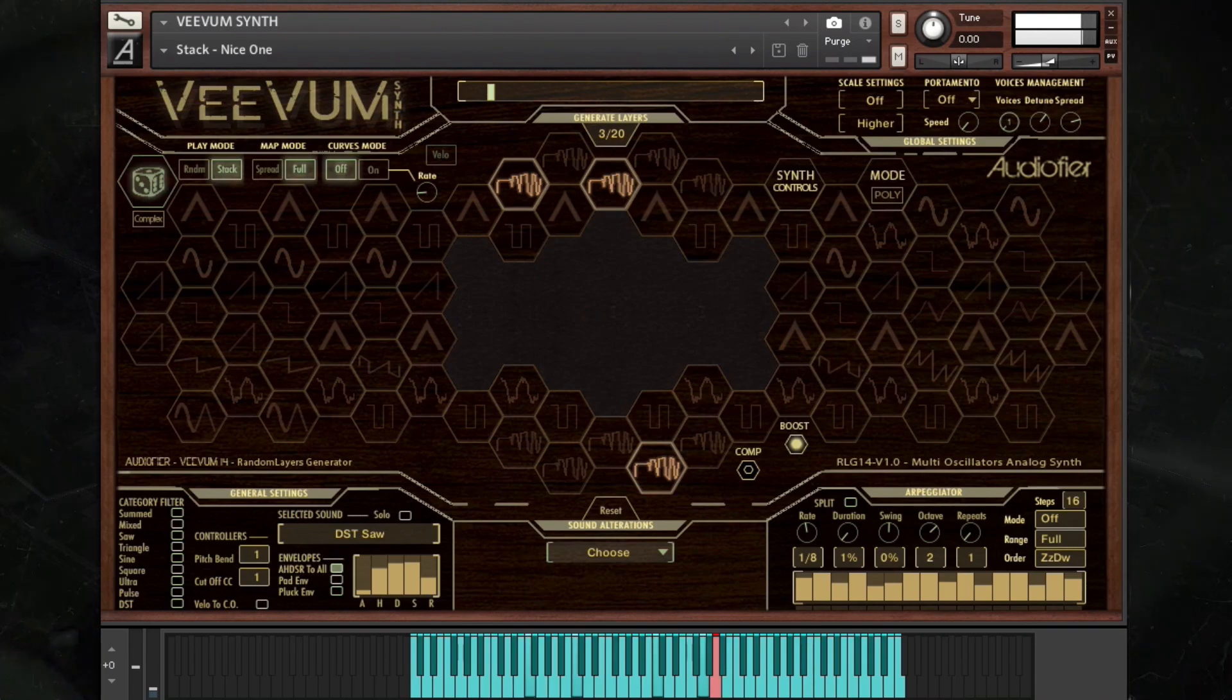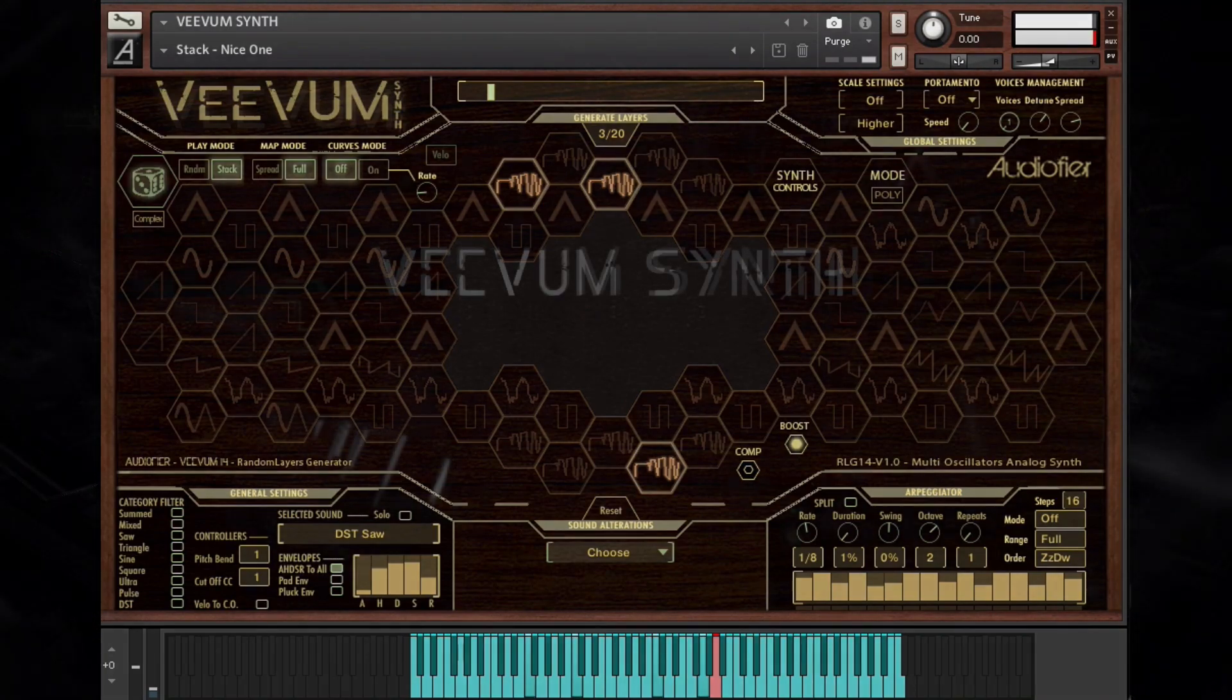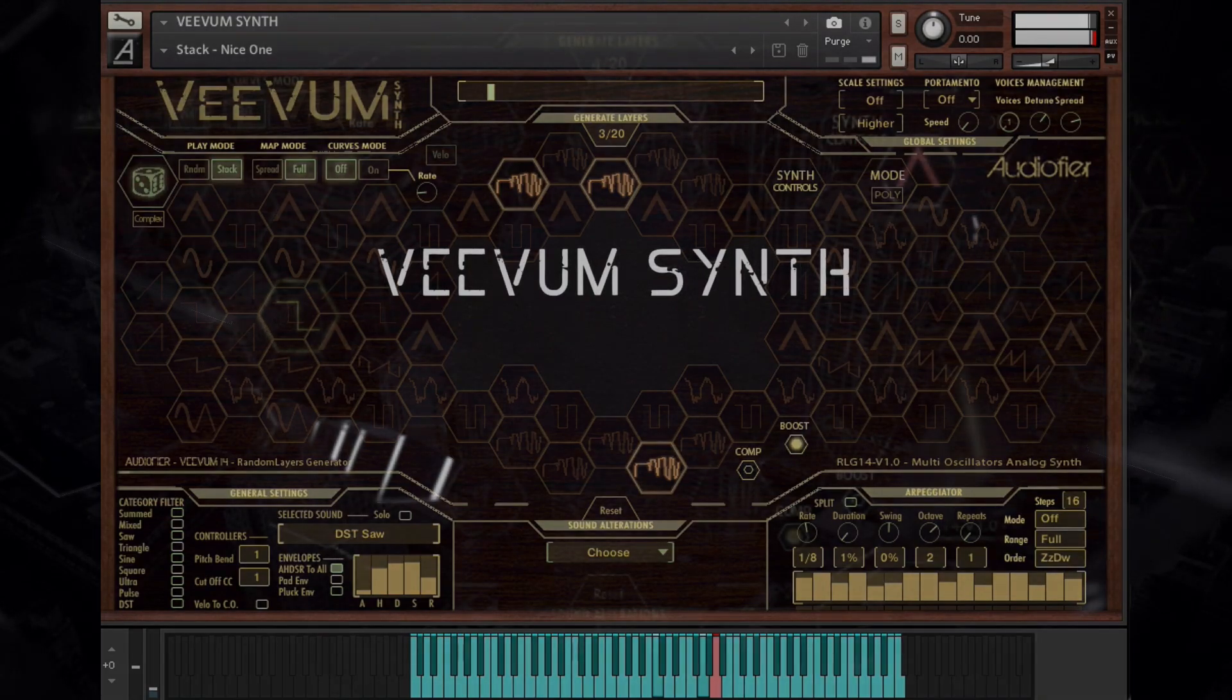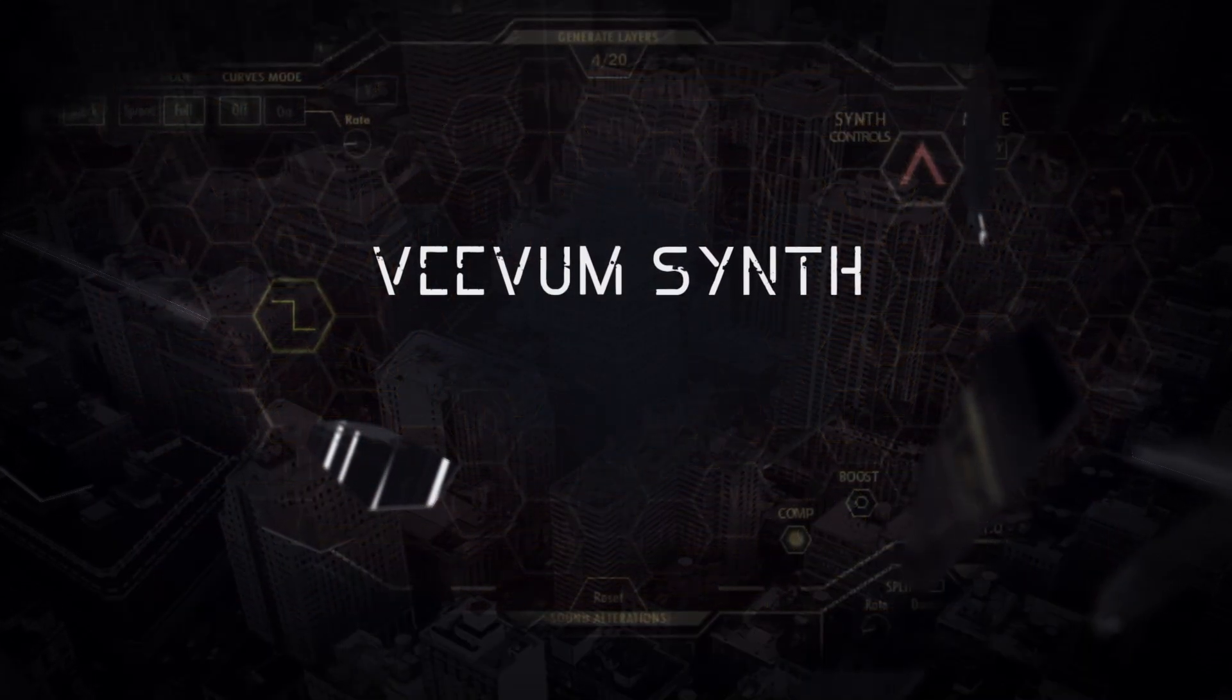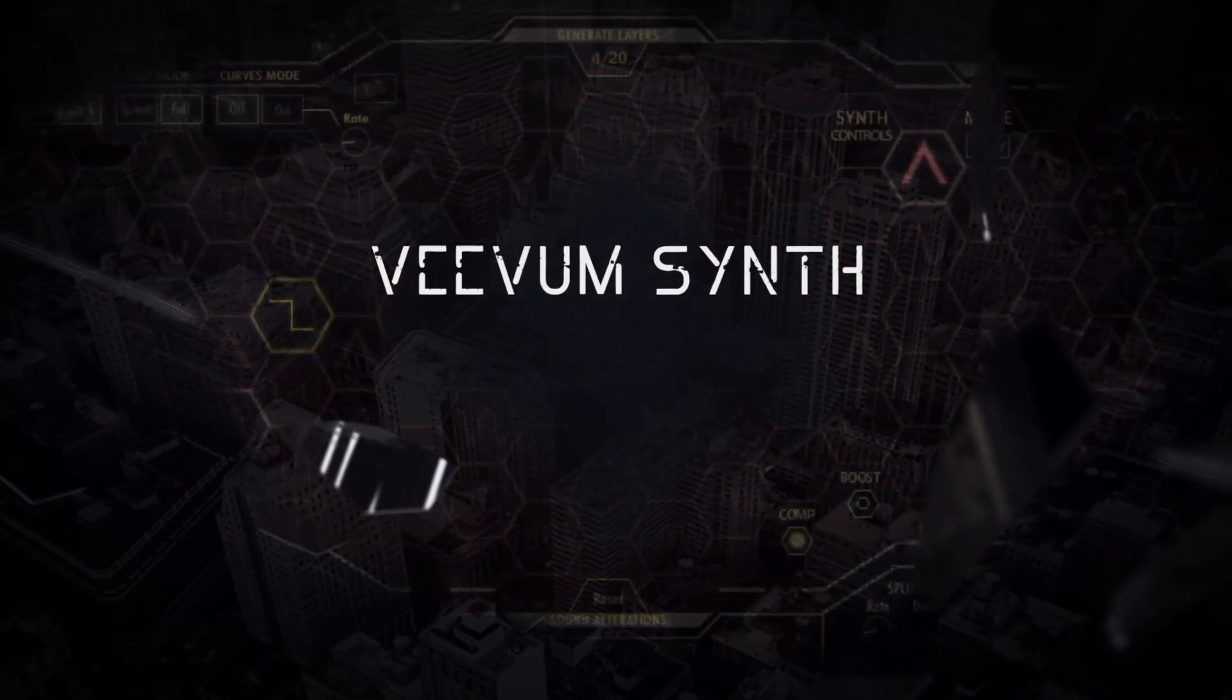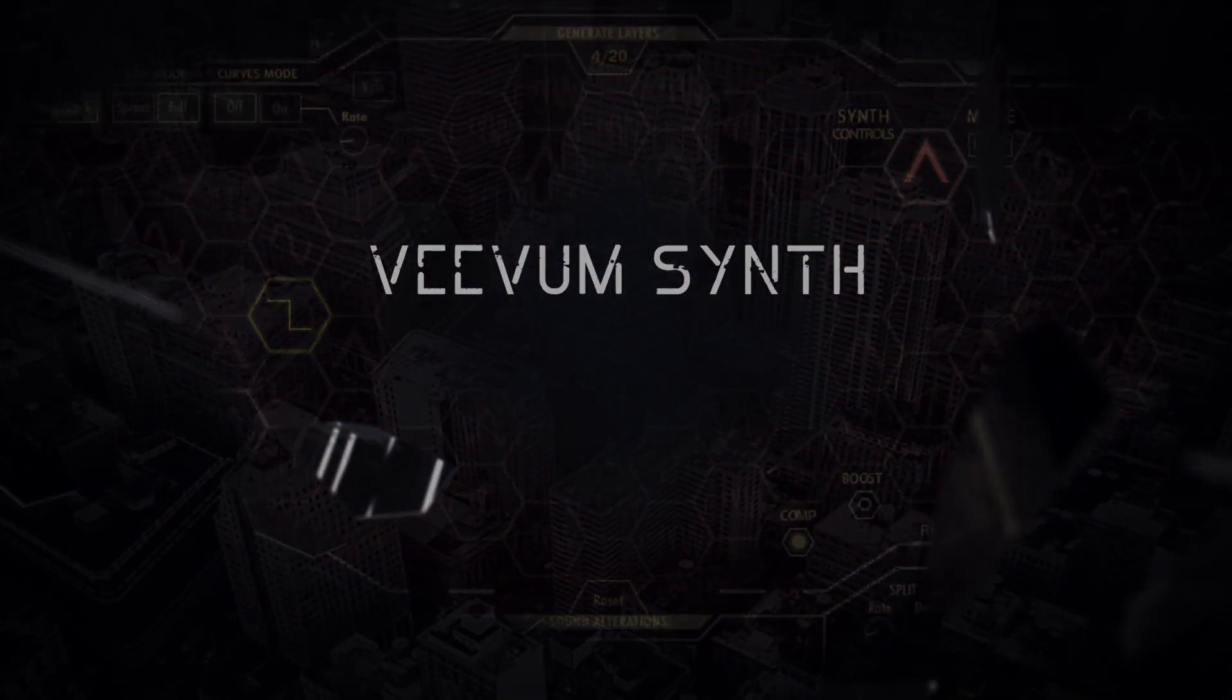But it can get as deep as you need it to be if you are an expert synth sound designer. In any way, Vivum synth will be the perfect companion for all your synth needs.